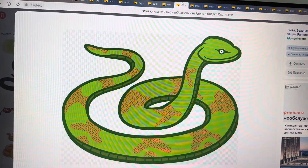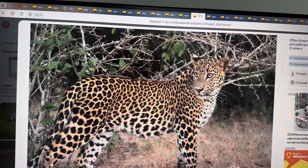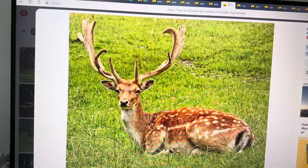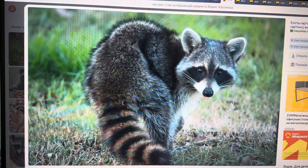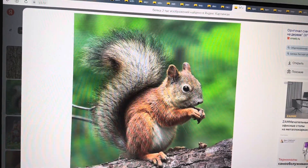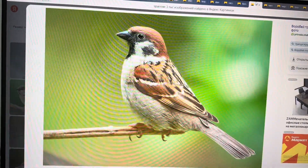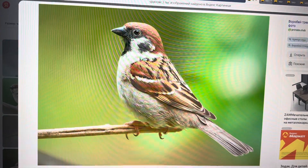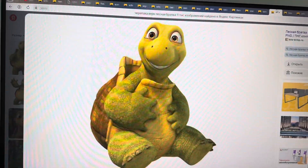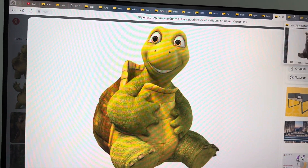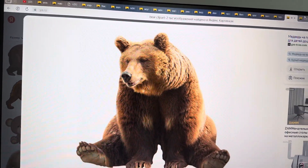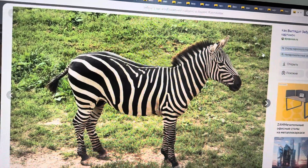The snake. The leopard. The deer. The raccoon. The squirrel. The sparrow. The frog. The turtle. The bear. And the zebra.